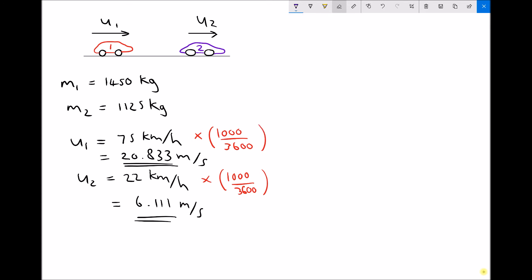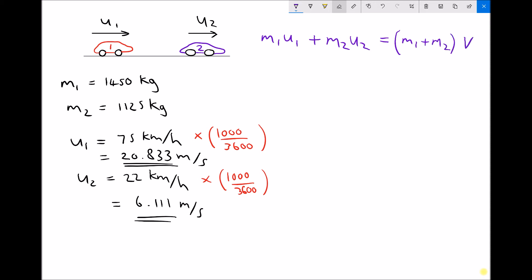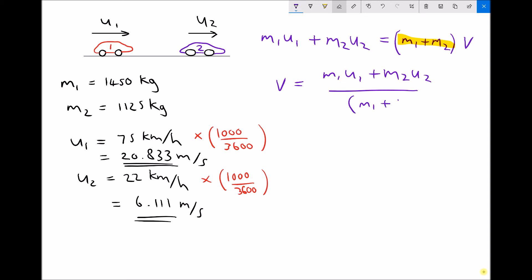The momentum before the collision — which is the momentum of vehicle one plus the momentum of vehicle two — equals the momentum after the collision, which is the combined mass times the common velocity v. To get v on its own, we divide each side by the bracket m1 plus m2, giving: v equals m1u1 plus m2u2, all divided by the bracket m1 plus m2. It's important that all of the numerator is placed within brackets.